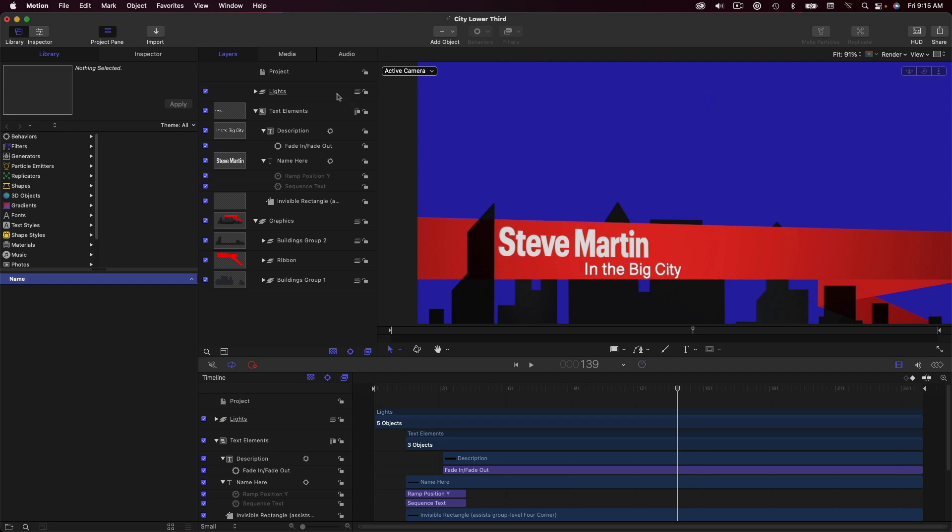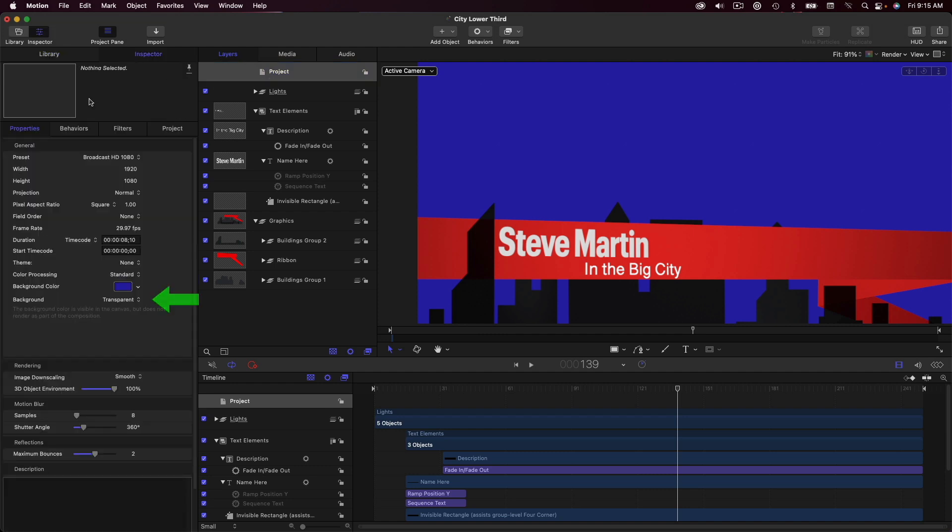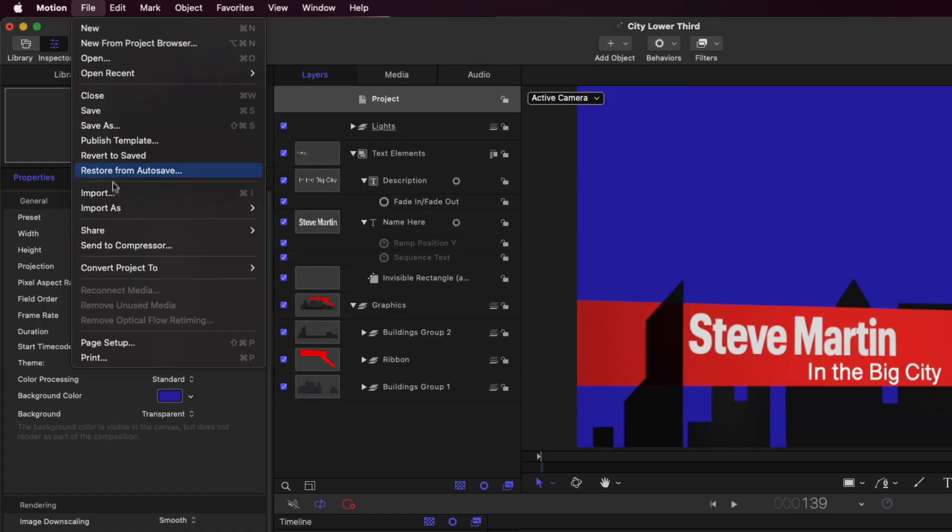I'll select the project icon in the Layers list, then in the Properties inspector, set the Background to Transparent. From the File menu, I'll choose Send to Compressor.